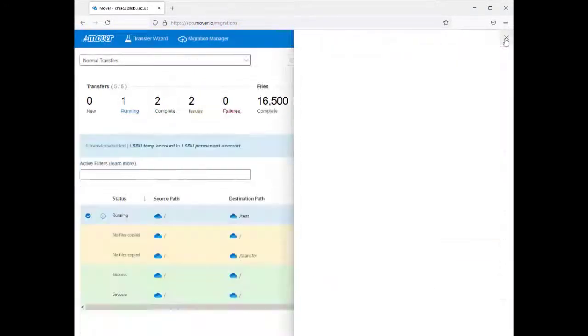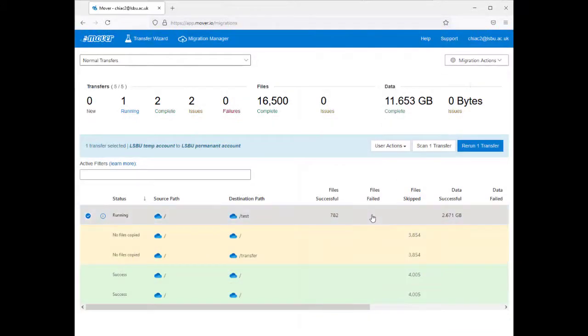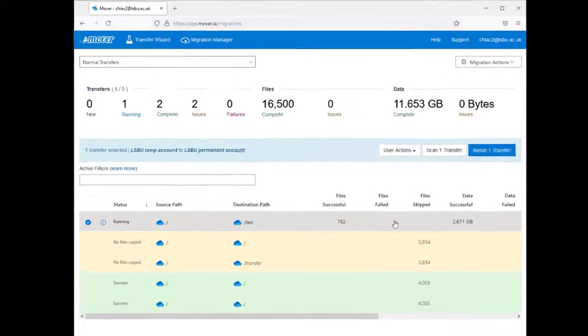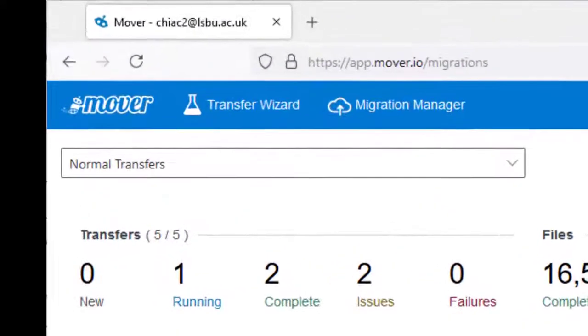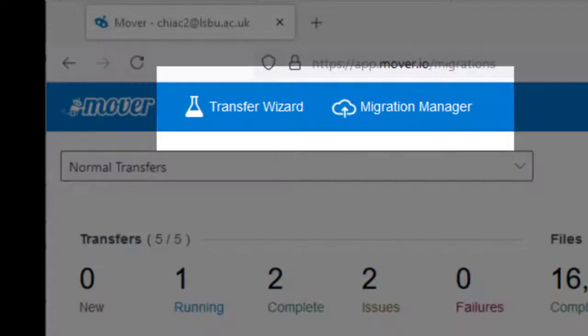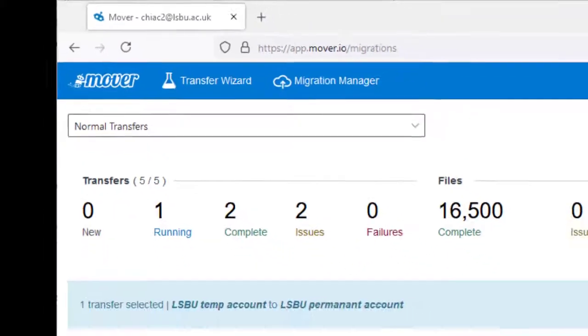You can switch between this Migration Manager view and the Transfer Wizard view at the top of the screen on the left.